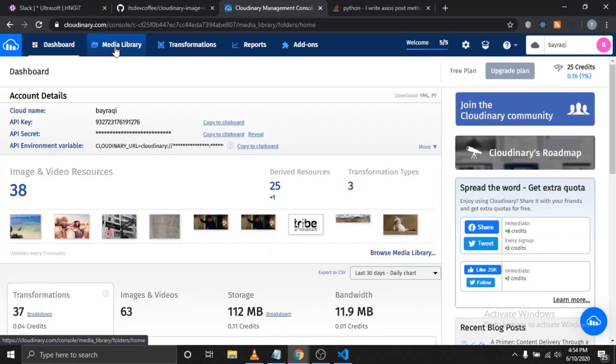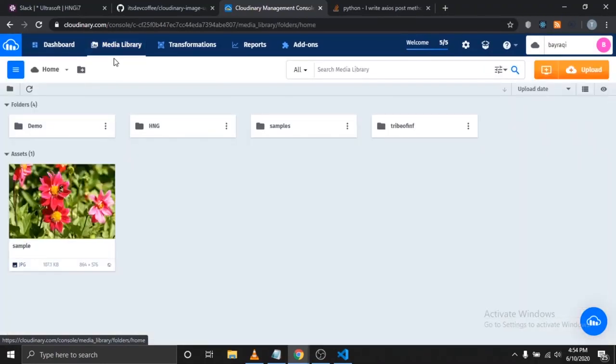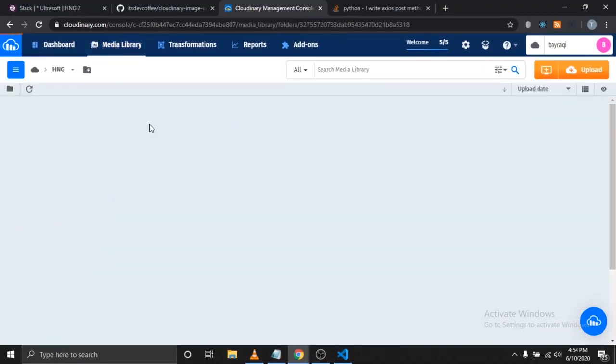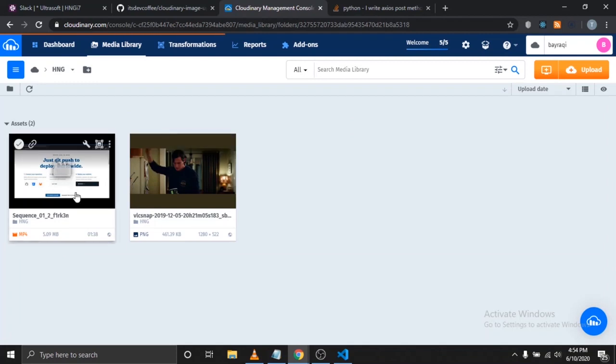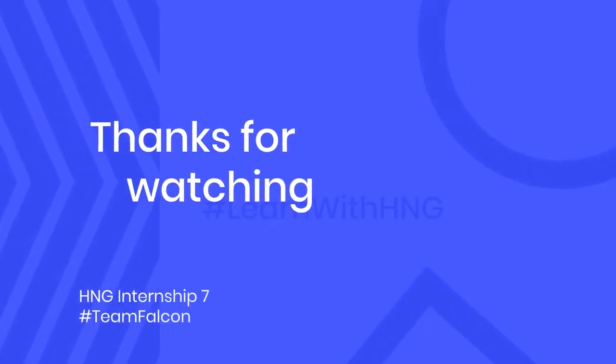If you have done this correctly, you will see a secure URL returned. This will indicate that your file has successfully uploaded. Congratulations and thanks for watching.